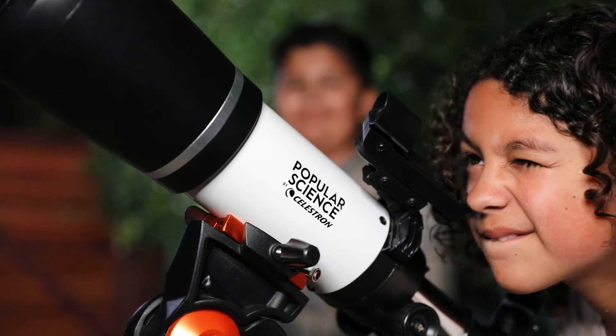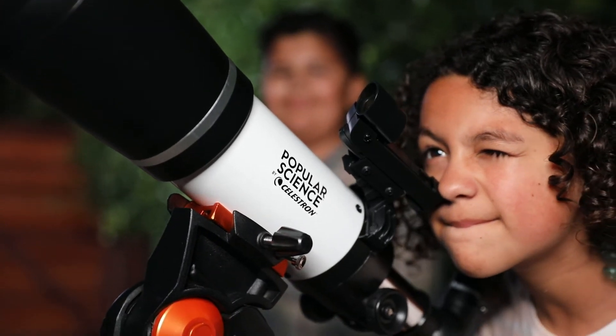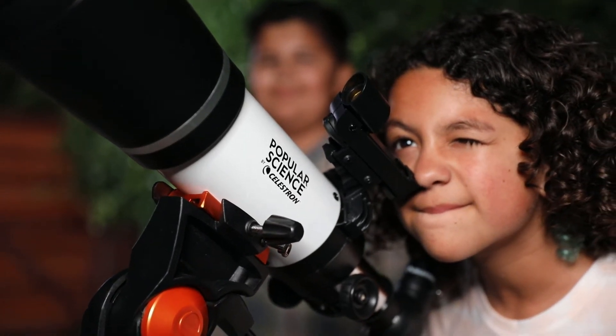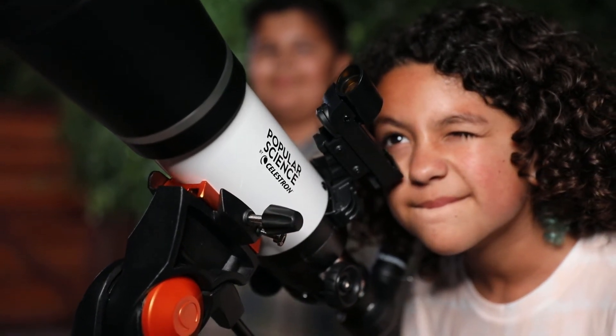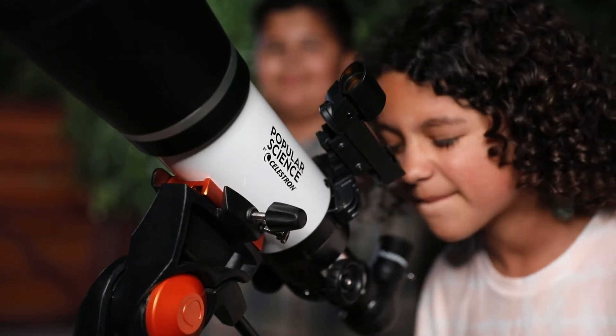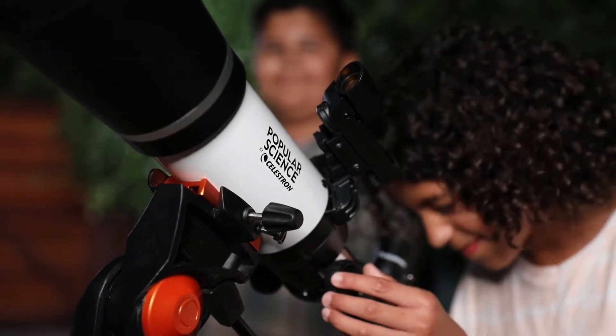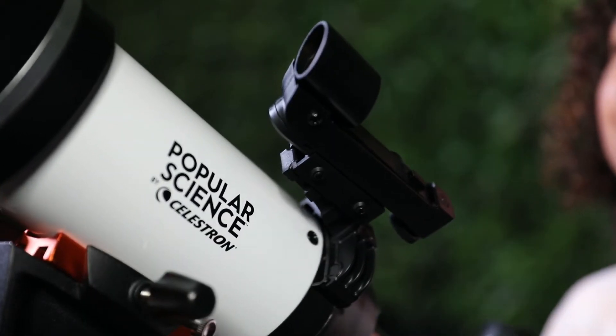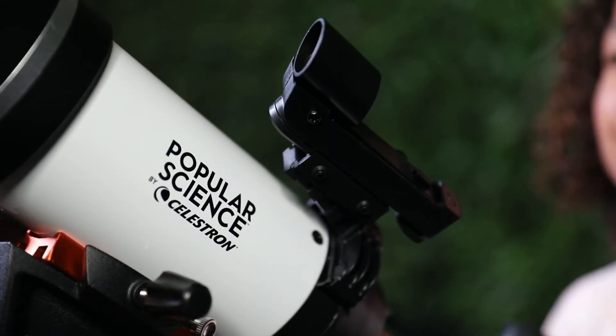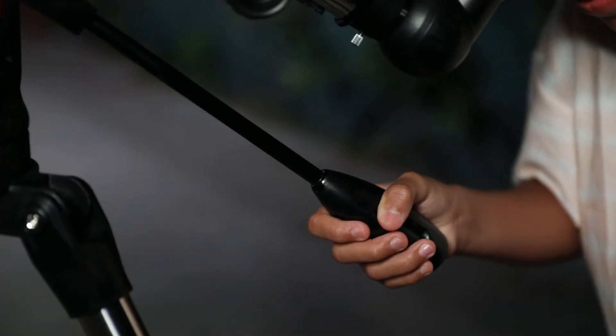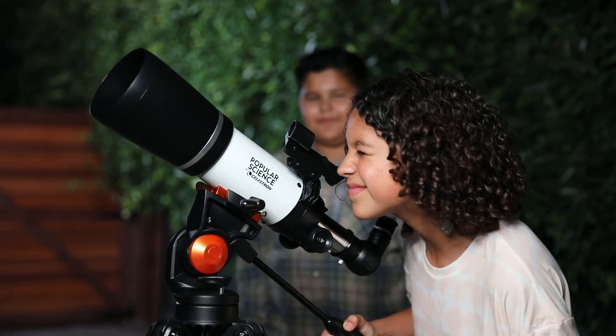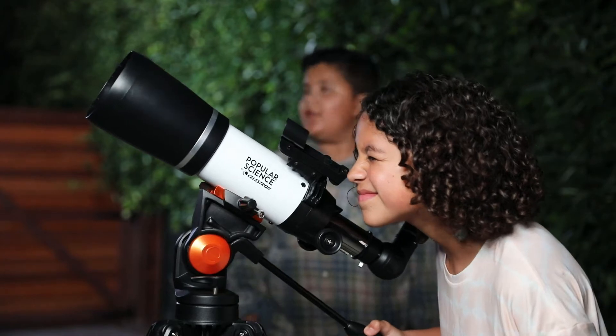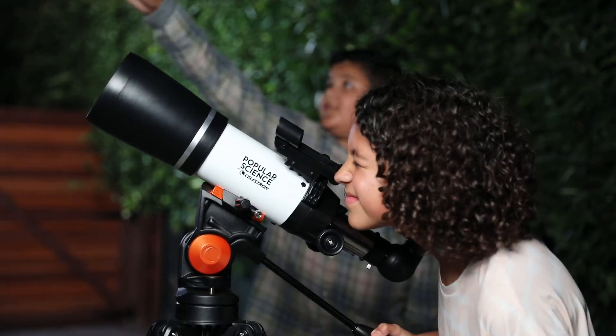Even if you've never used a telescope before, you'll be navigating the night sky in just minutes with your Astromaster. The Red Dot Finder Scope and Alt-azimuth Mount with pan handle make pointing at celestial objects easy and intuitive.